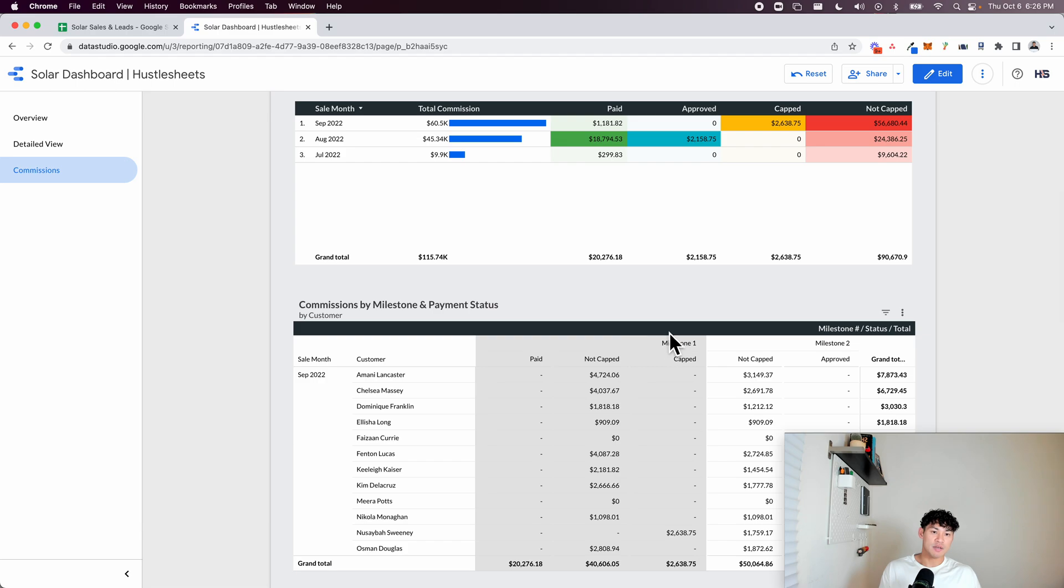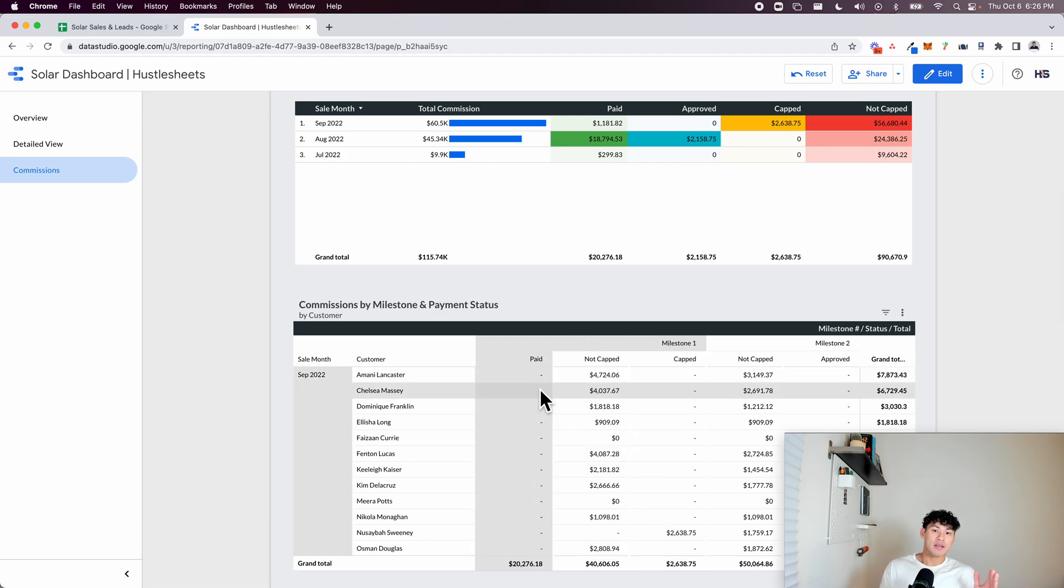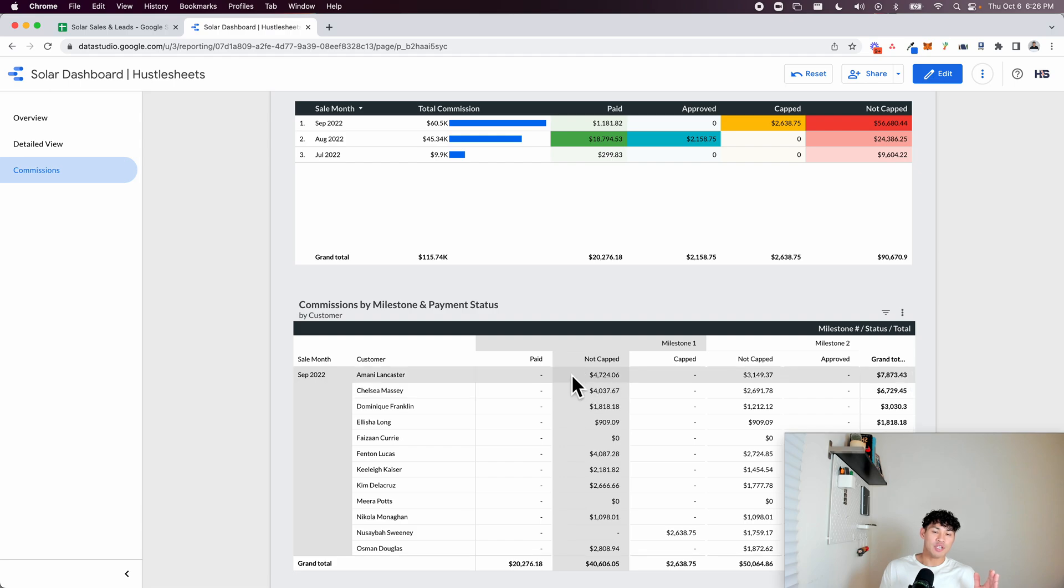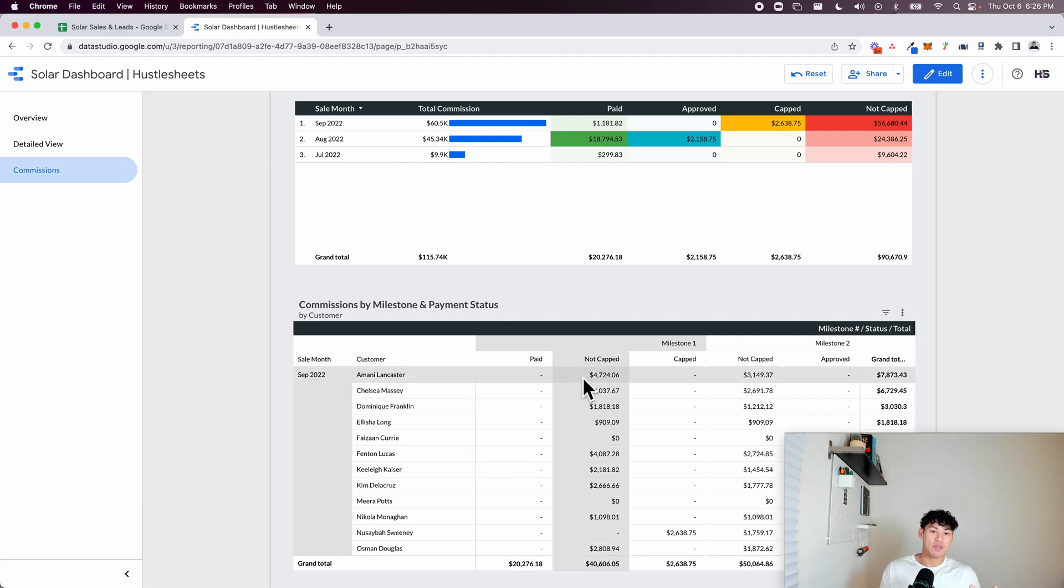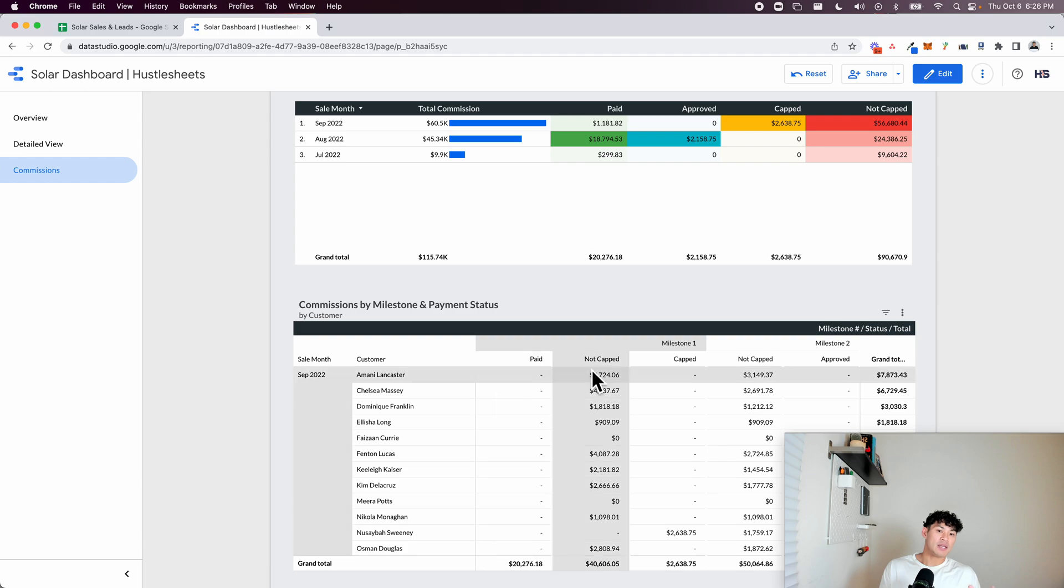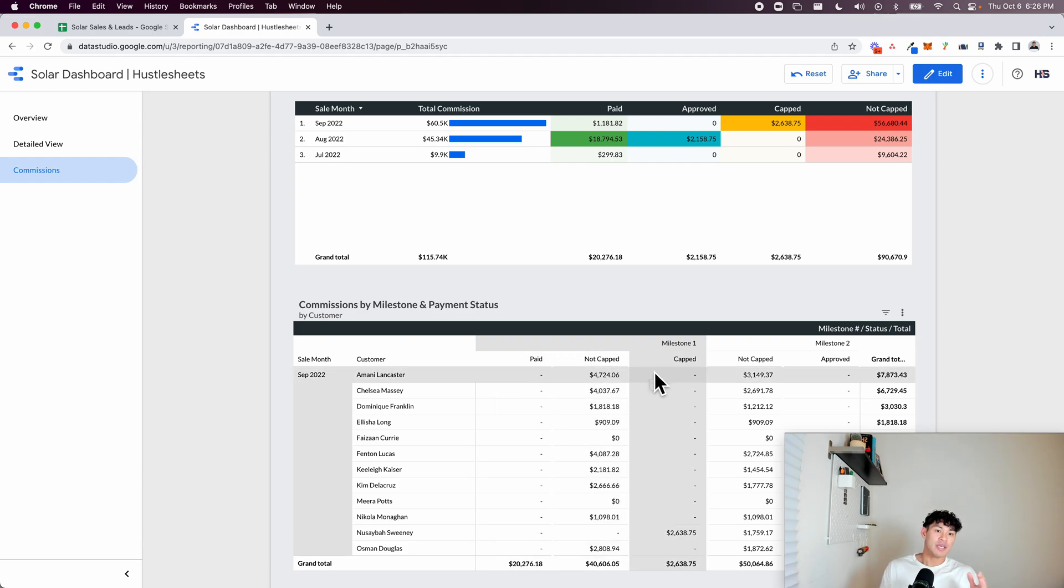The cool thing about this dashboard is it literally tells you, so we call these milestones as far as like the first payment and second payment. And it literally tells you exactly where in the process each payment is. So there's paid, not capped and capped. Those are the three phases of a commission cycle and the different milestones.